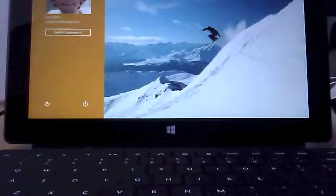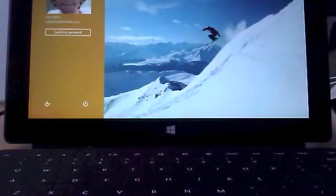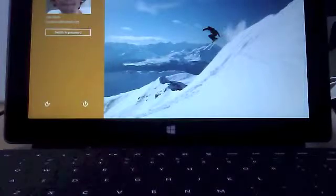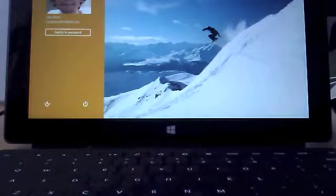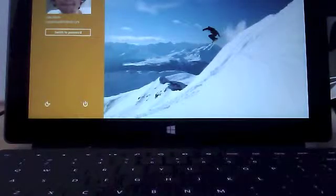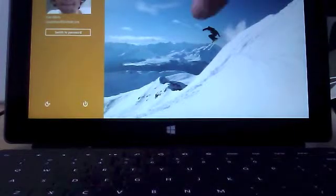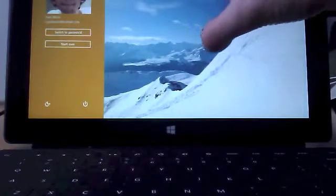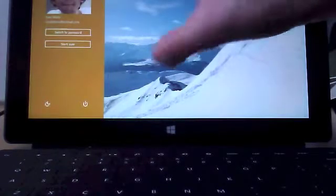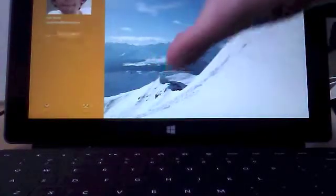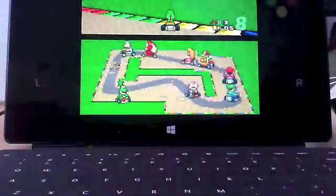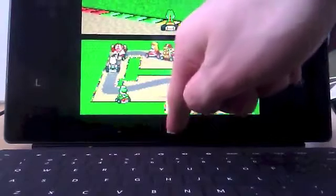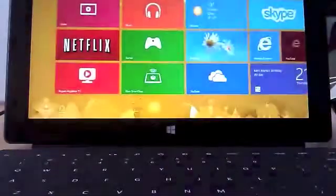A common question that many have is how do you unlock your Windows Surface Tablet by using a picture password like we see on TV? Or as I'm doing right now. It's actually quite simple.